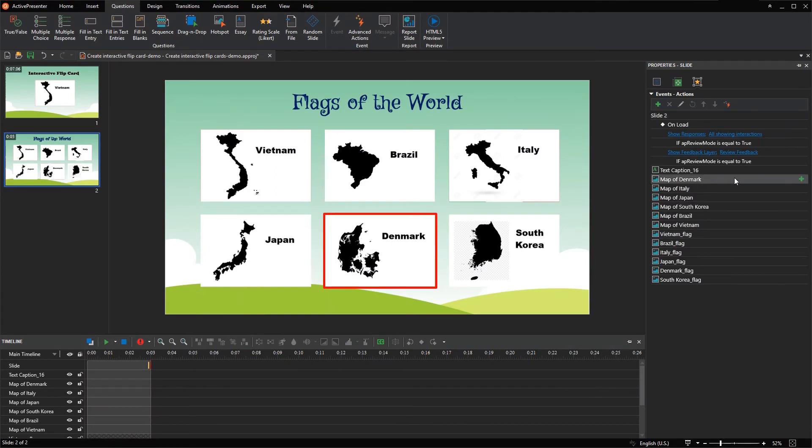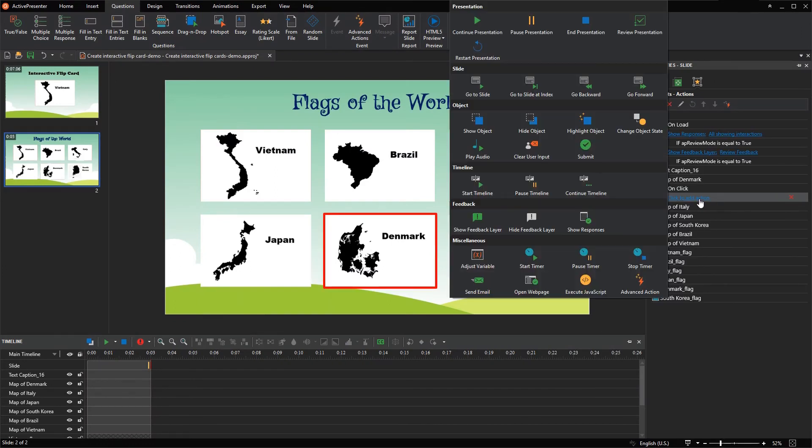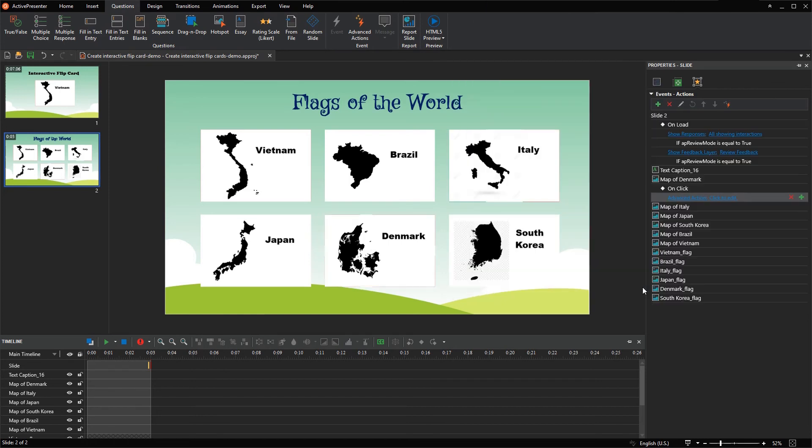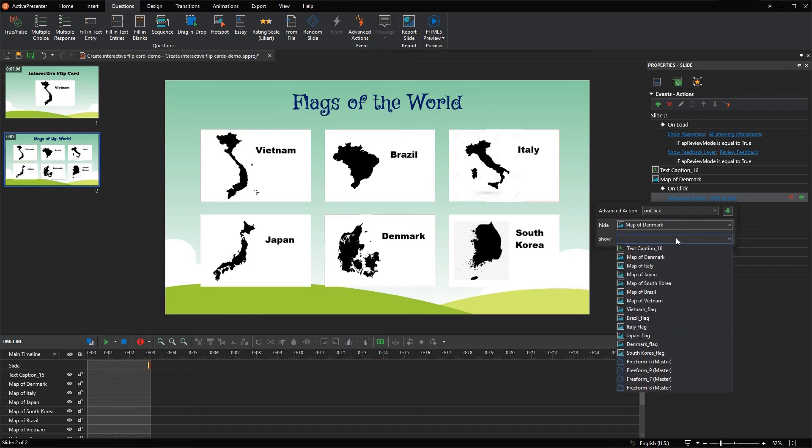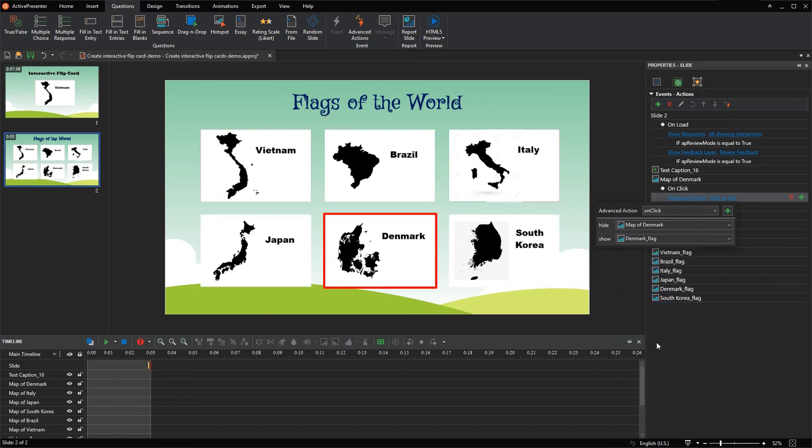Lastly, on each front side, you can add on-click event and apply advanced actions action. Then reference the parameter hide to hide the front side. Also reference the parameter show to show its corresponding back side.